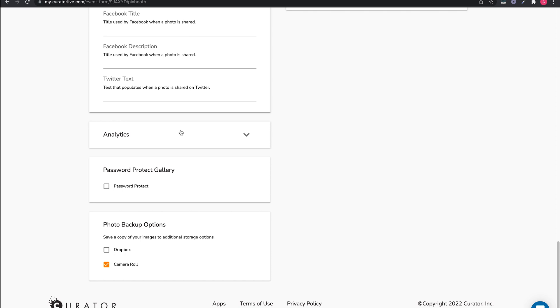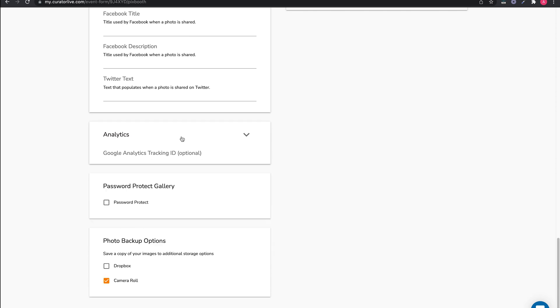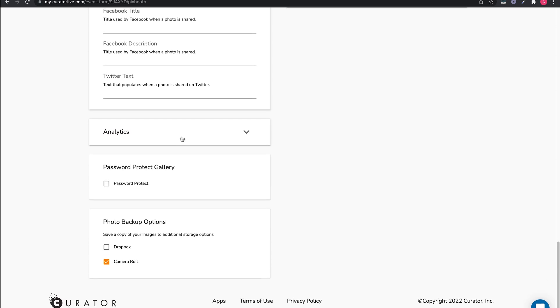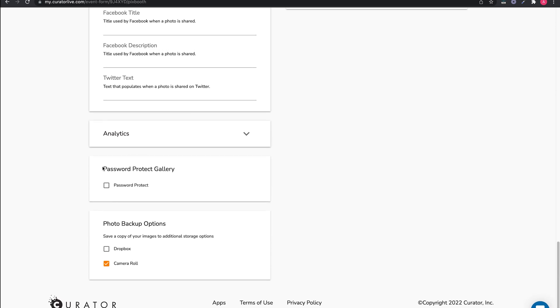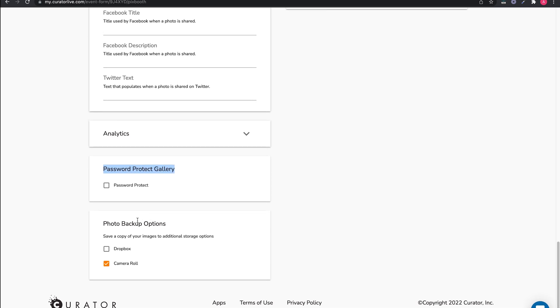Next, you can add a Facebook pixel ID or Google Analytics tracking ID. Then you can password protect the gallery if needed.